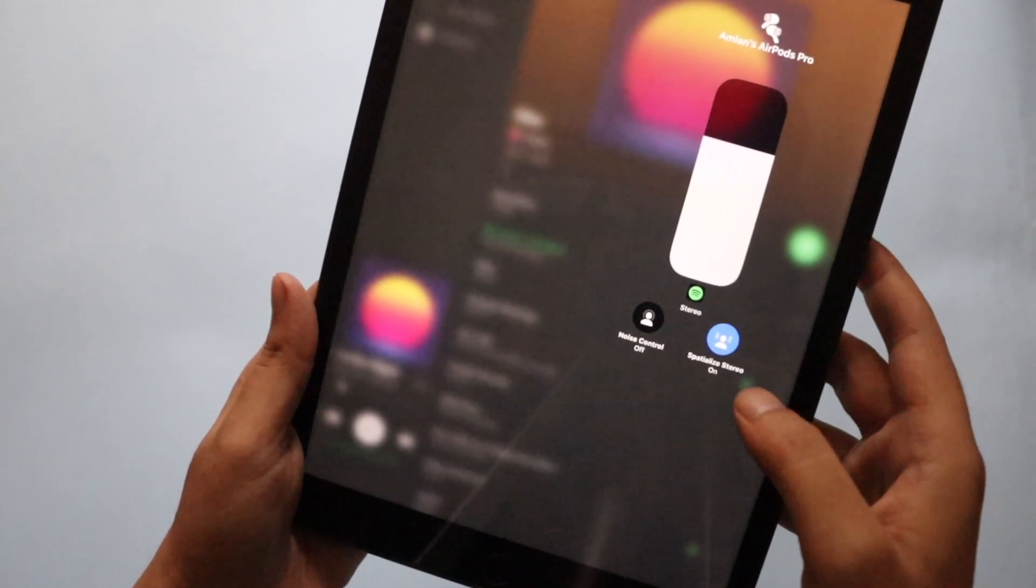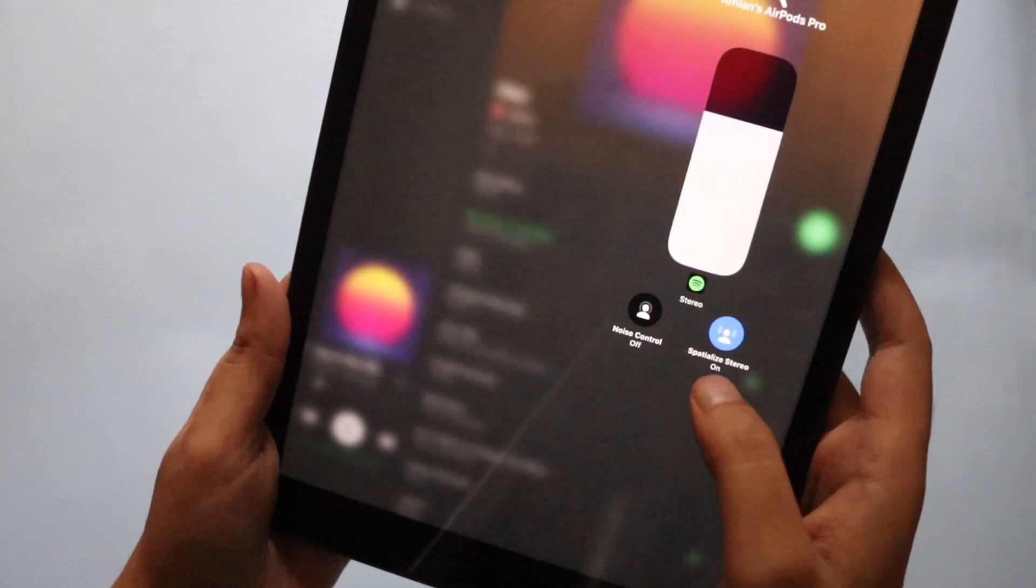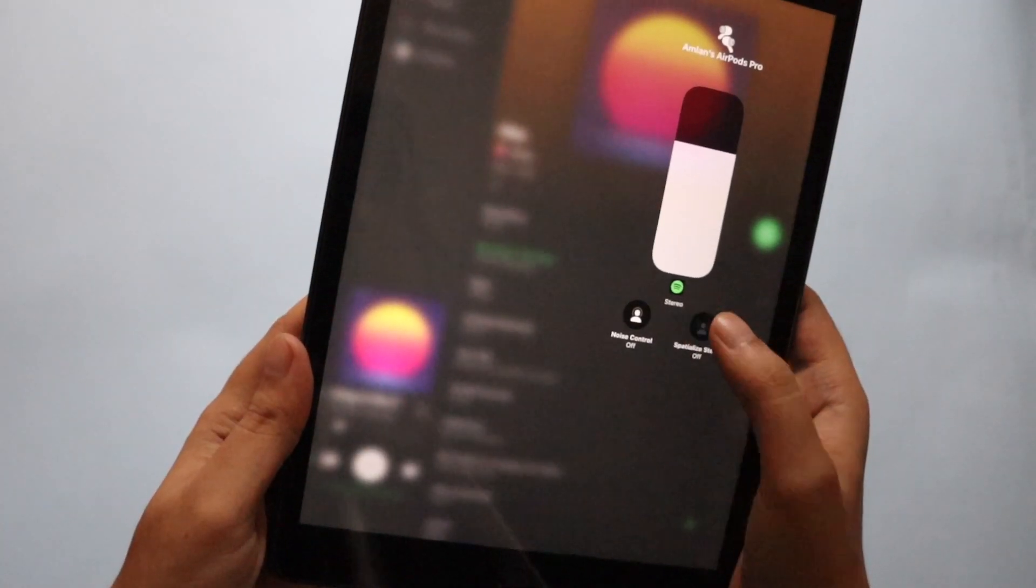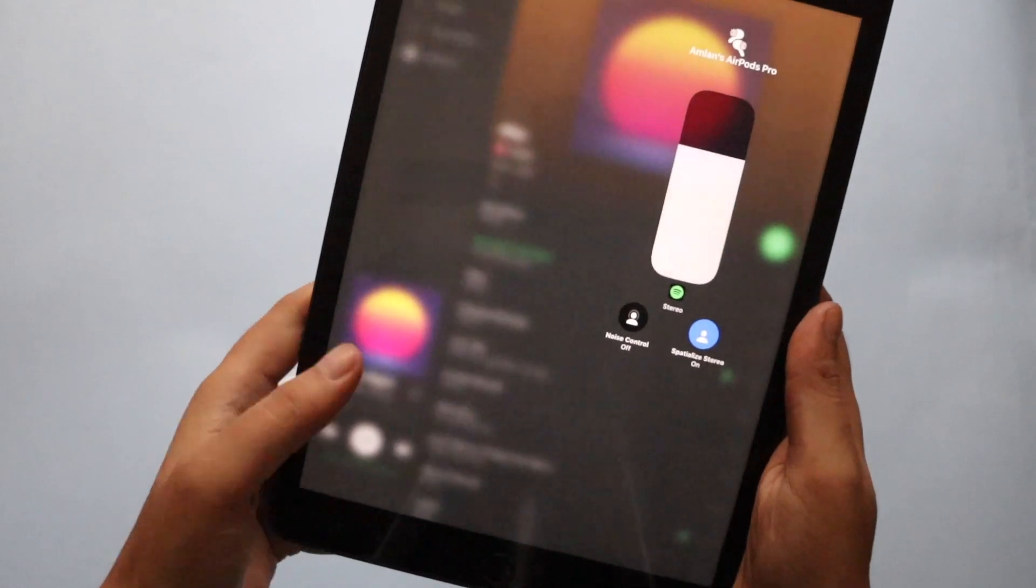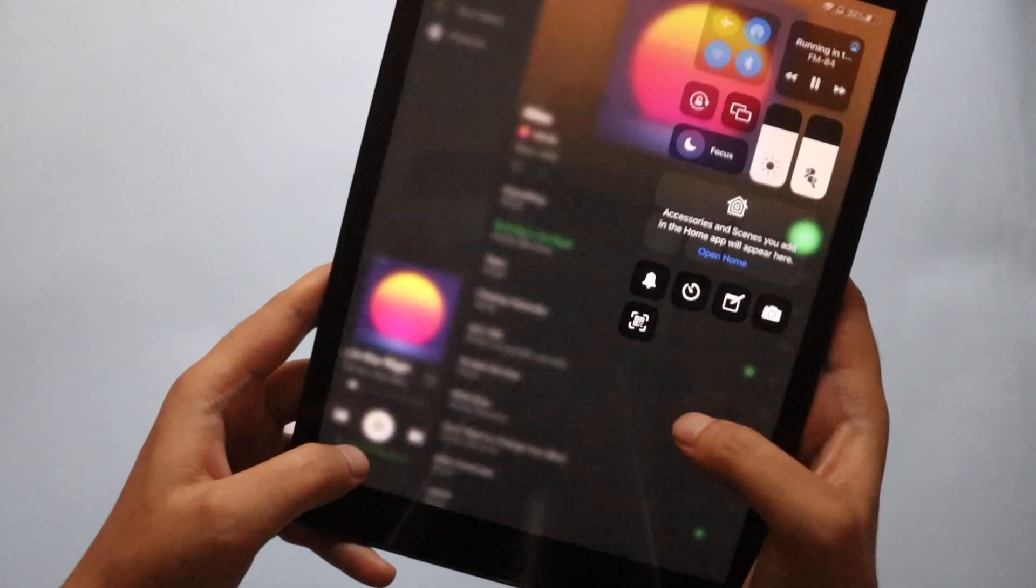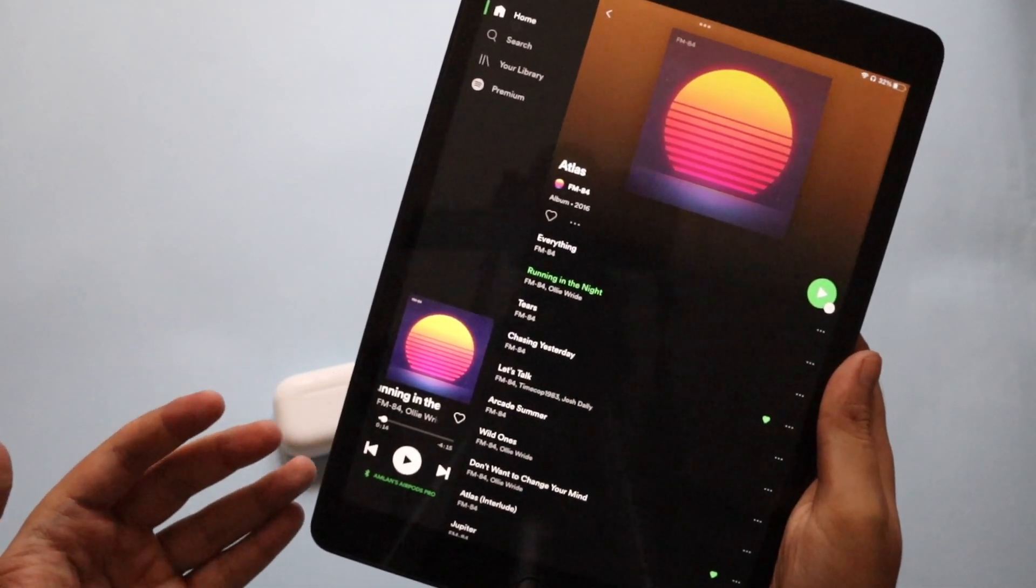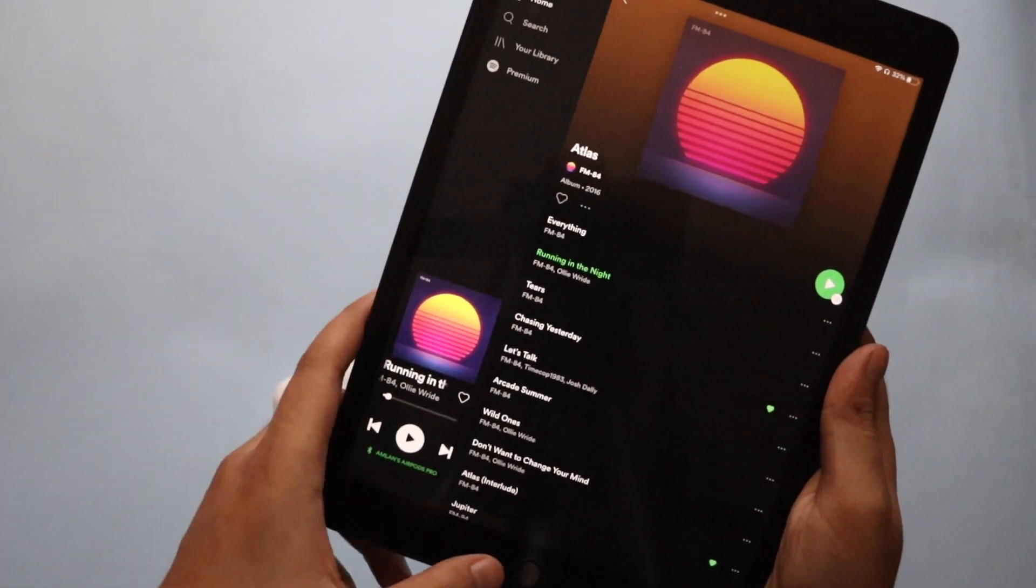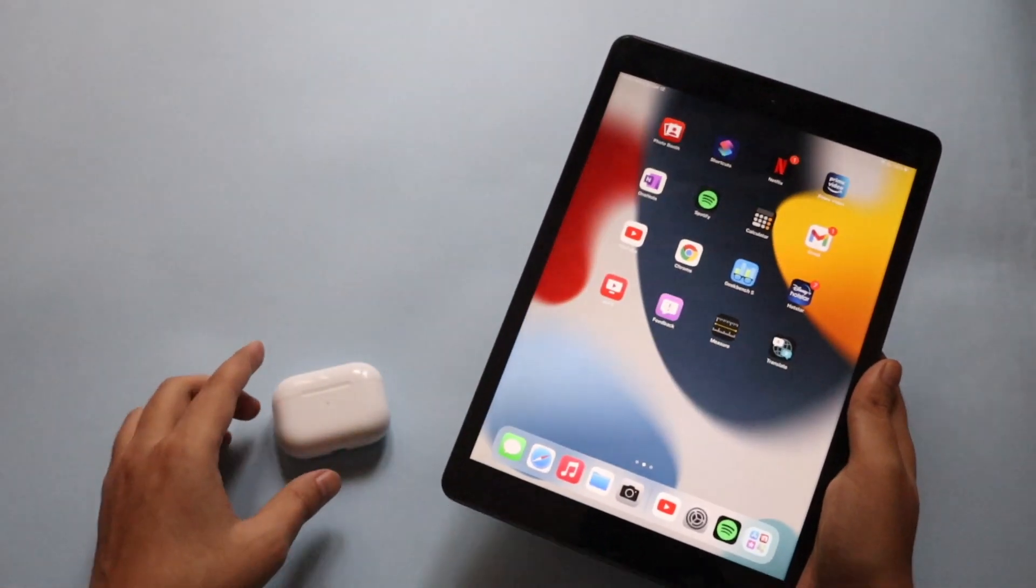As you can see, specialized stereo mode is on. So basically you get to turn on or turn off according to your requirement, and the music will sort of play like that. It's a better experience than your normal music listening, I can say that.